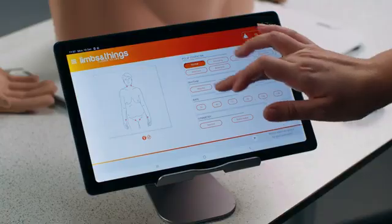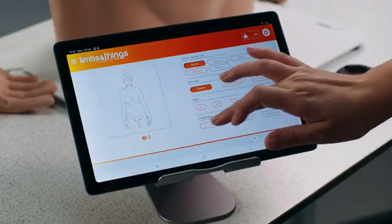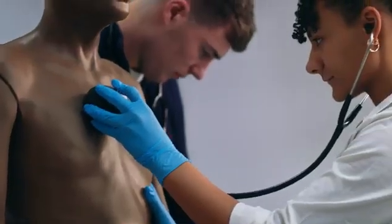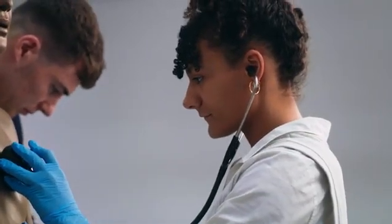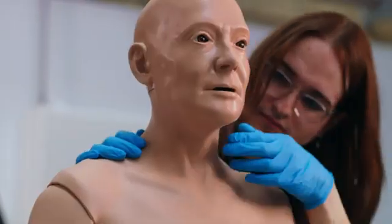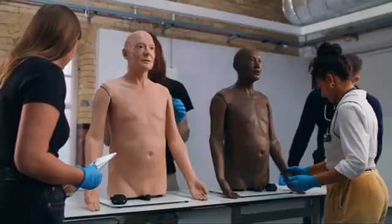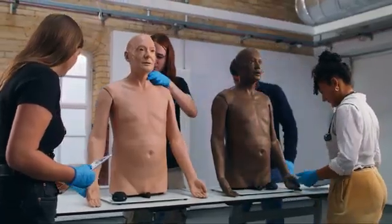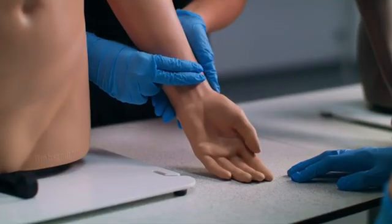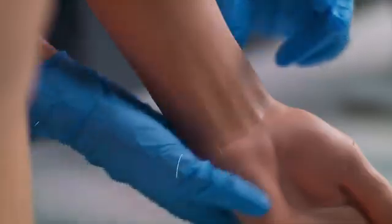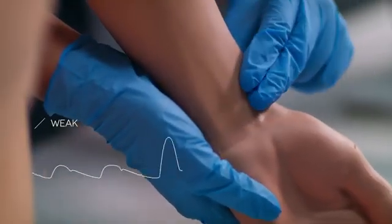The user interface allows training in individual skills and clinical cases with customizable lesson plans and assessments. The simple menu allows a wide range of cardiovascular palpation skills to be learned, including pulses with changeable rate, rhythm and character, allowing for easy side-by-side comparison of normal and abnormal.